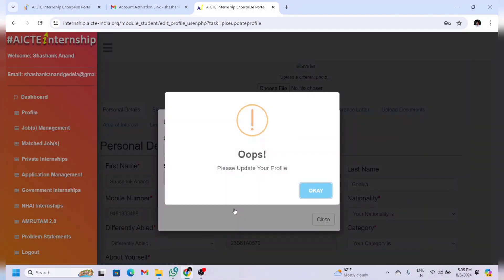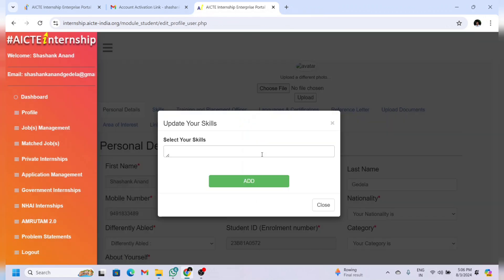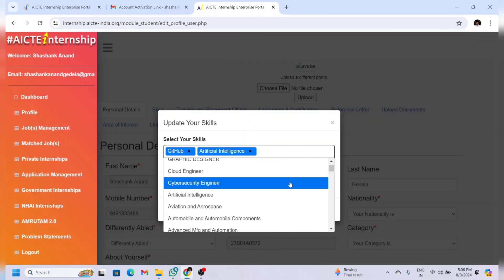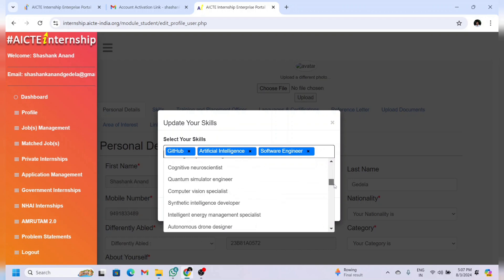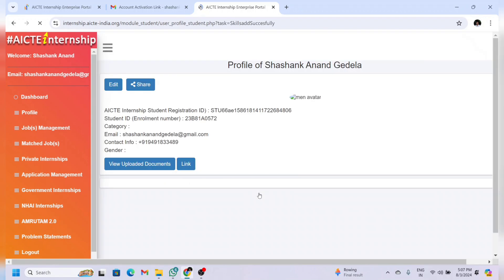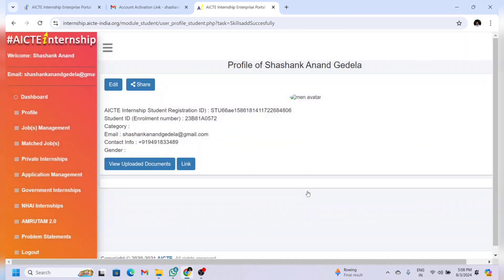Now you're successfully logged in and it will ask you to update your profile. Give all your details one by one. After entering all your details, you can see your profile page. If you want to edit your details you can click on the edit option and edit as you wish.